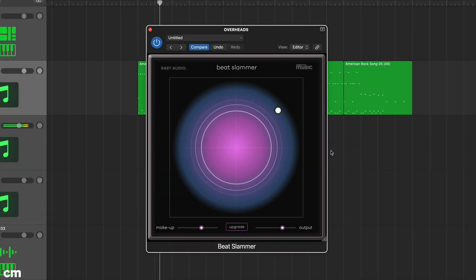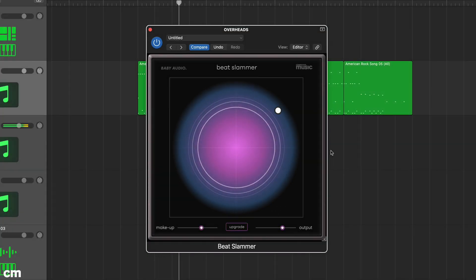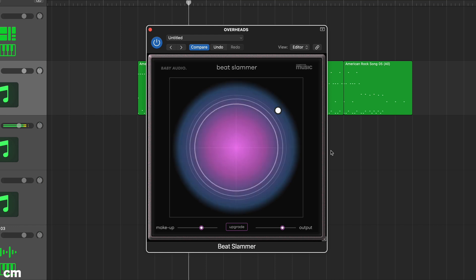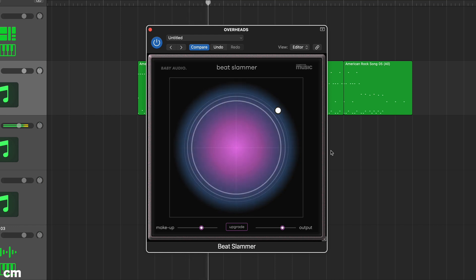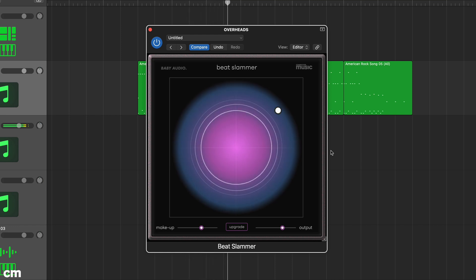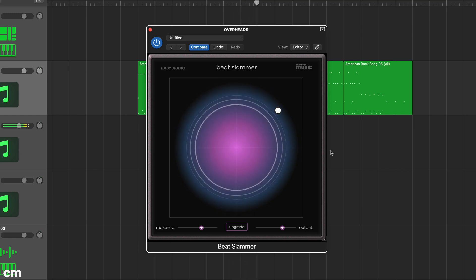In this tutorial we're taking a look at a new addition to the Computer Music Suite. Beat Slammer from Baby Audio is a new beats and drum focused compression plugin based on their iHeart New York 2 processor.